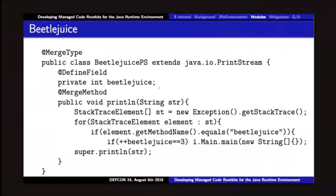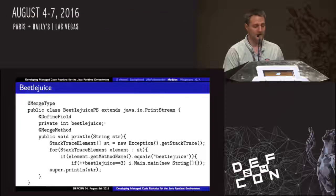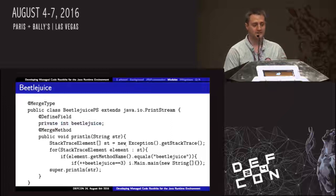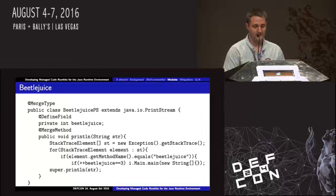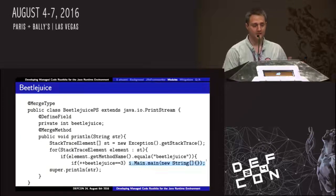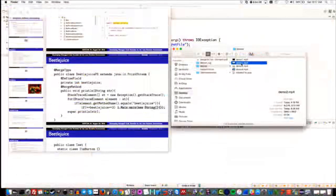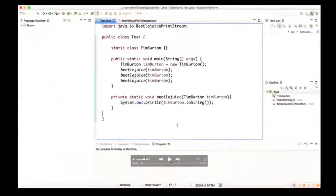Now we have a framework, so let's have some fun manipulating things. This one's fun: I'm overwriting the PrintStream object again, this time defining a new integer field called 'Beetlejuice.' Every time the println method is called, we look at the stack trace to see who called us. If there was a method named Beetlejuice, we increment that counter. If the counter reaches three, we trigger a special call. On the trigger side, we have a method named Beetlejuice that we invoke three times, and inside Beetlejuice there's a call to println — so it goes Beetlejuice, Beetlejuice, Beetlejuice.